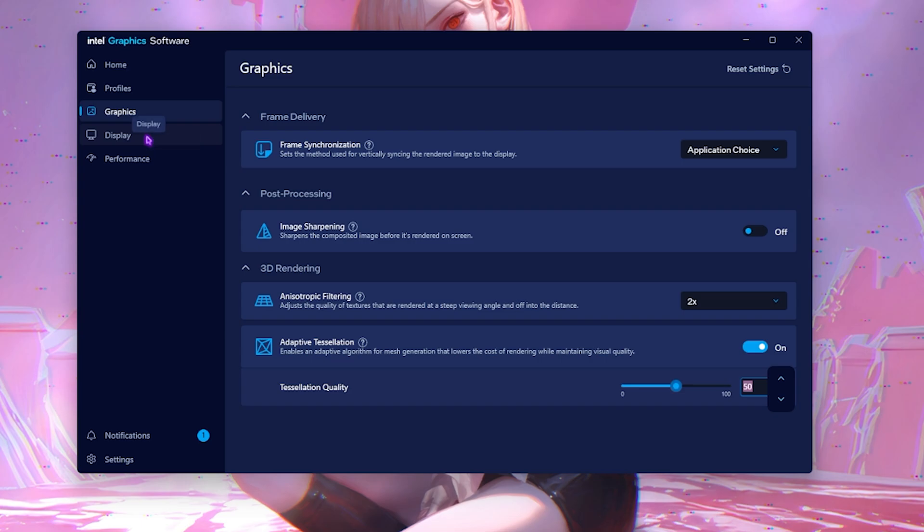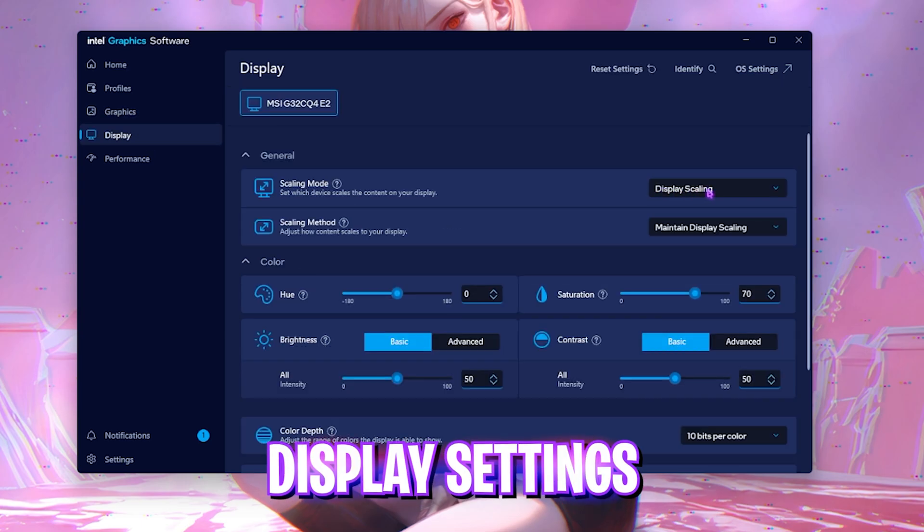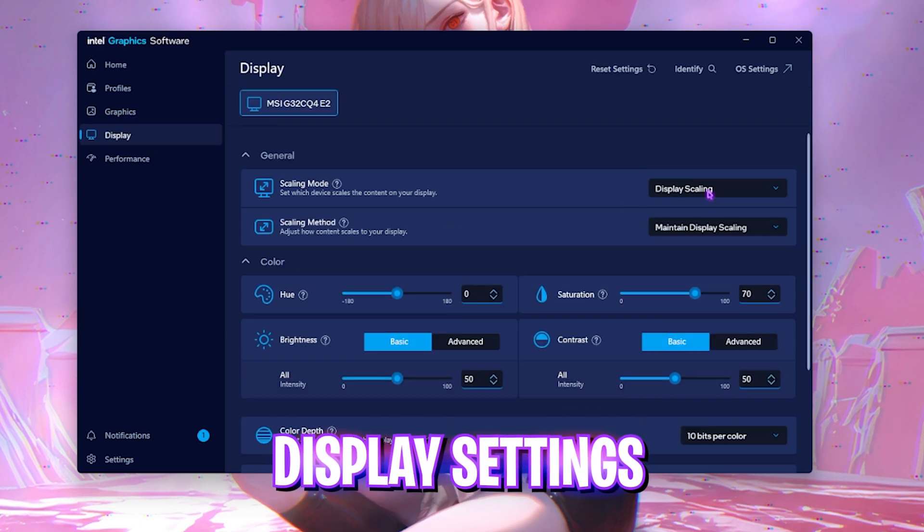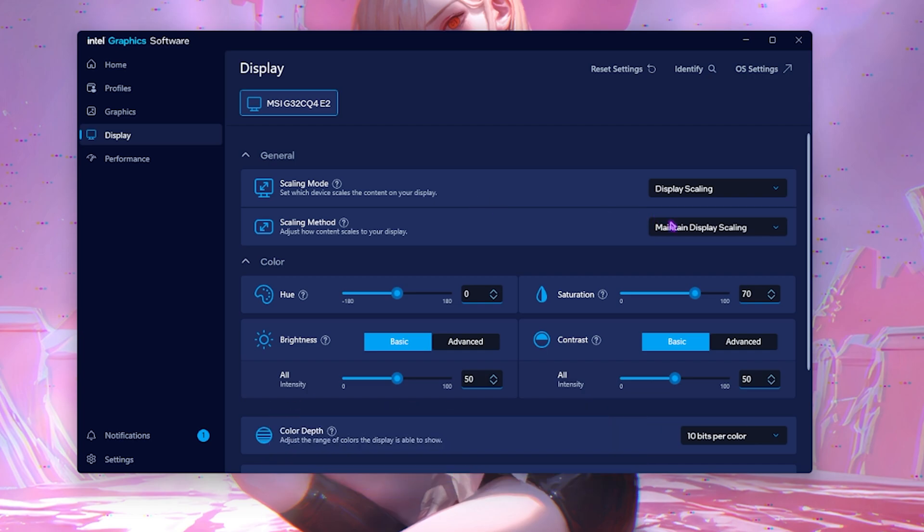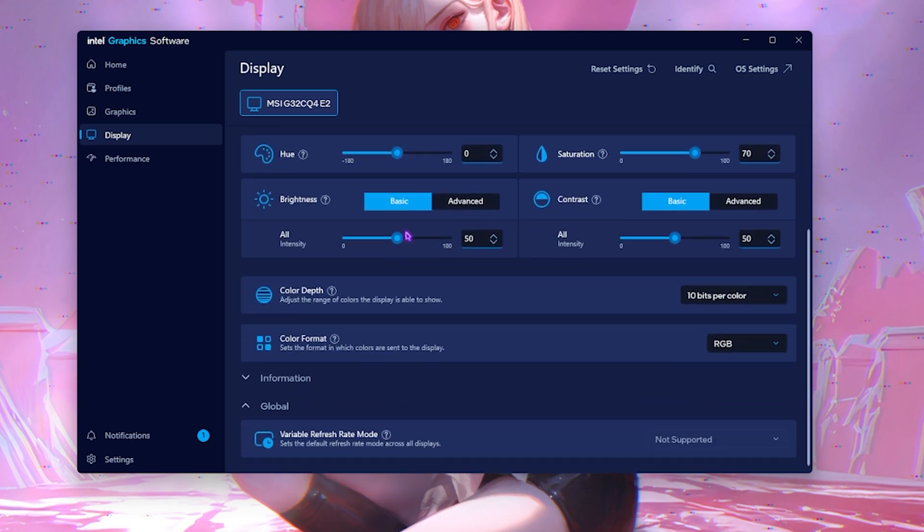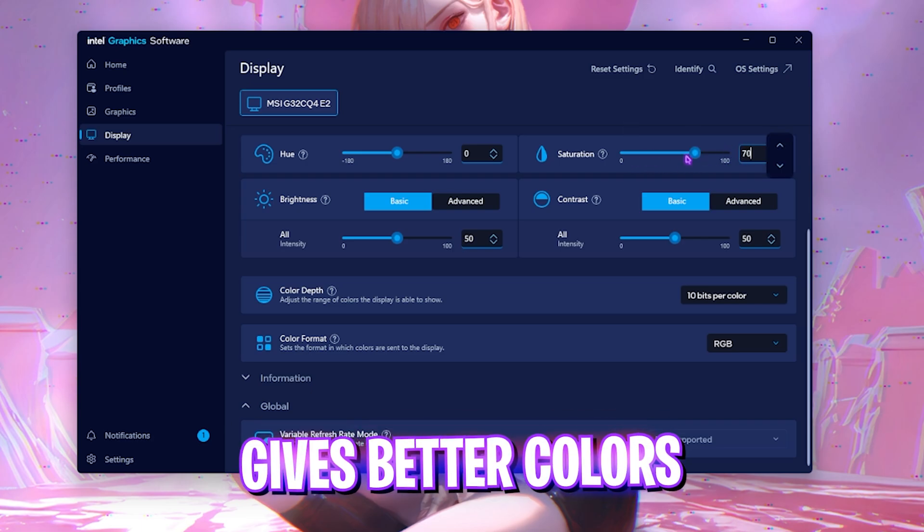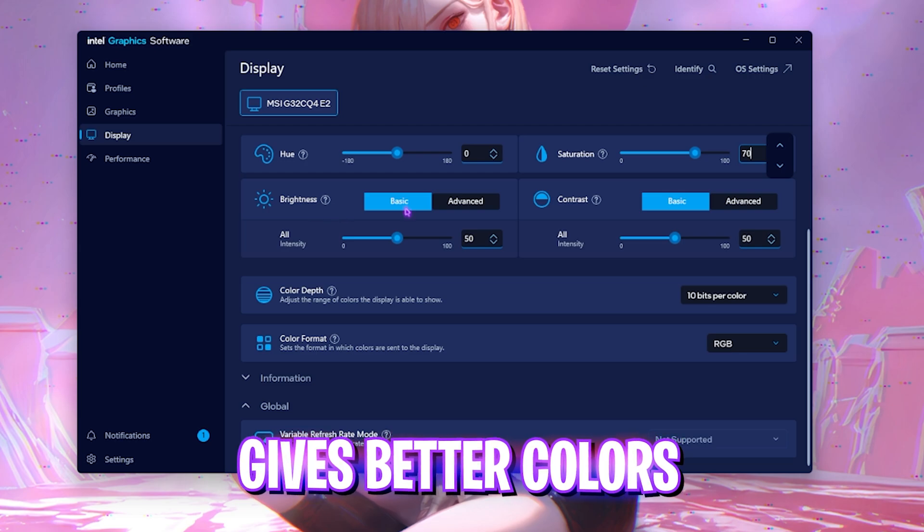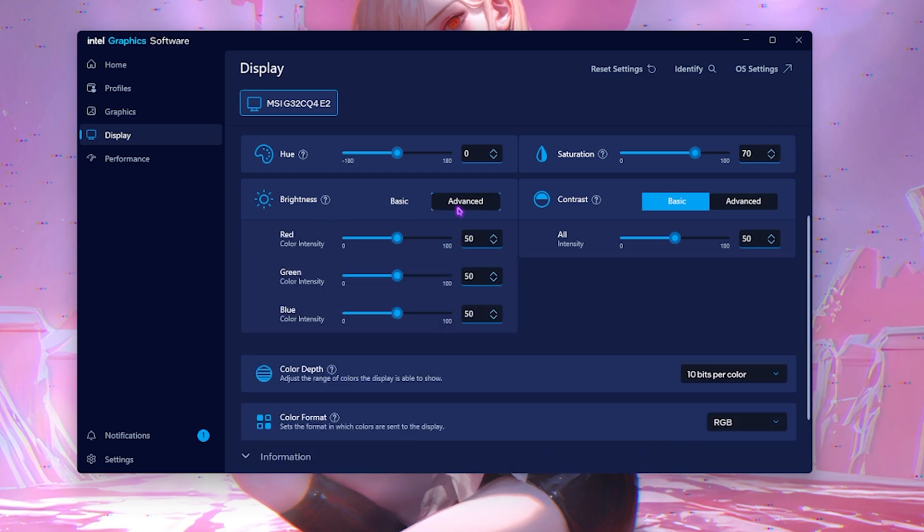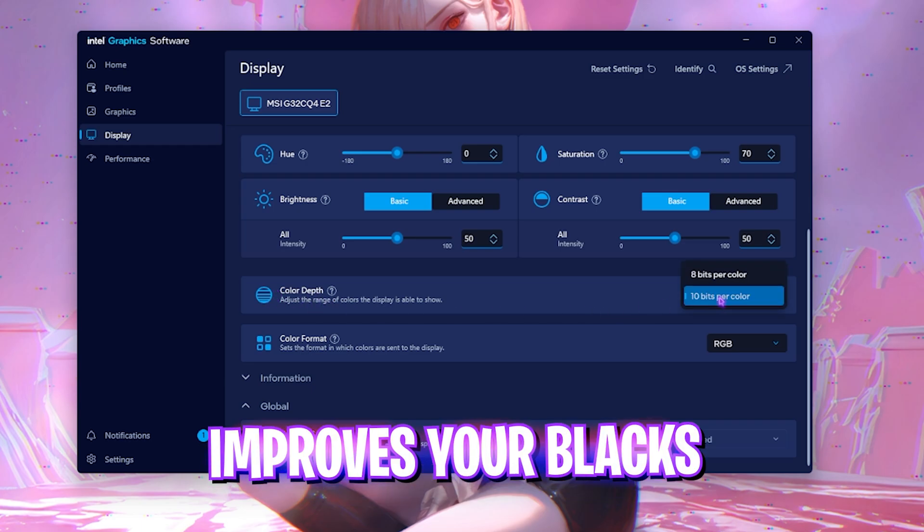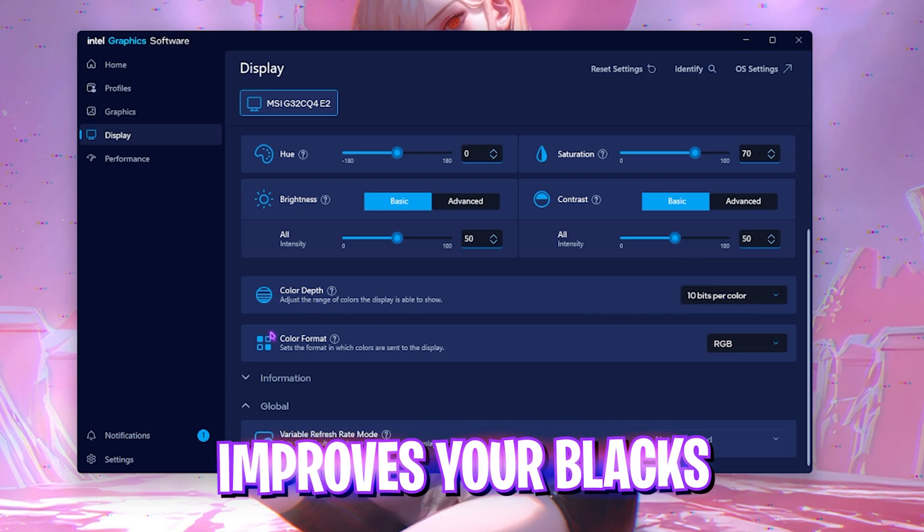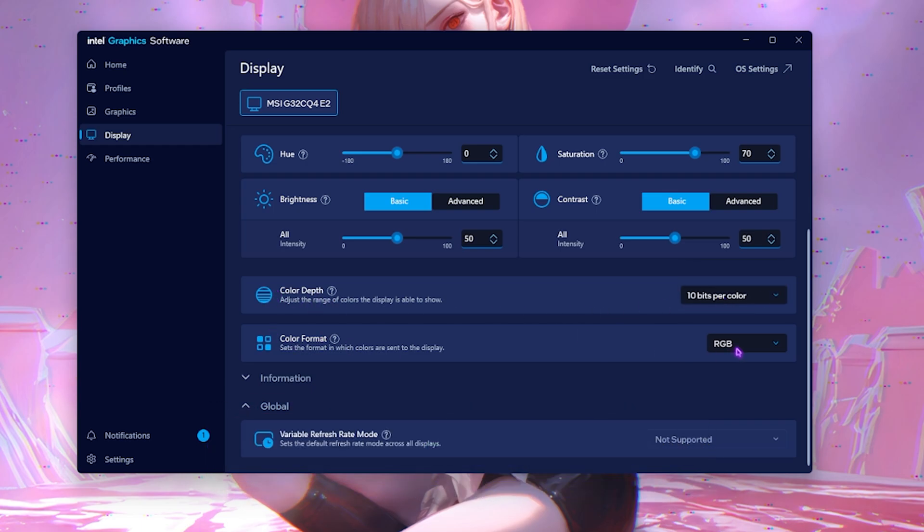Then head down to the display settings. Right over here, the scaling mode should be set to display scaling and the scaling method should be set to maintain display scaling. After that, you have to come down for your saturation and you have to ensure that it is a little bit higher than 50 or the default value because it will make your colors look more vibrant. The brightness should be set to basic and the contrast should be set to basic as well. Color depth should be the highest available for your monitor for depth of colors and color format should be set to RGB.